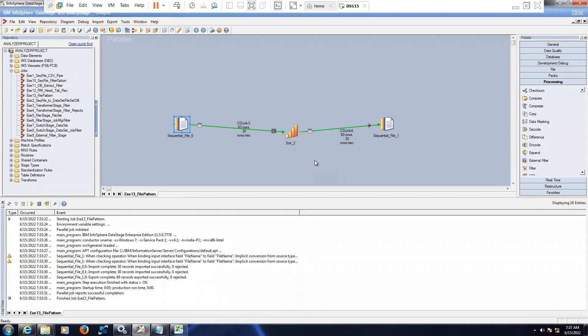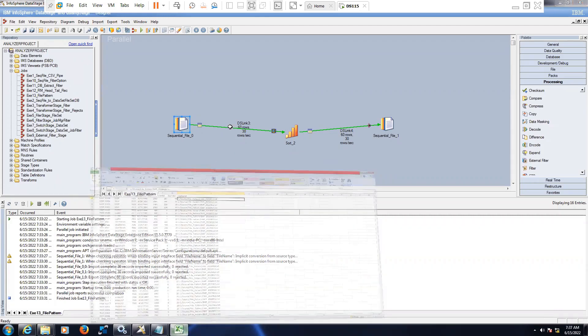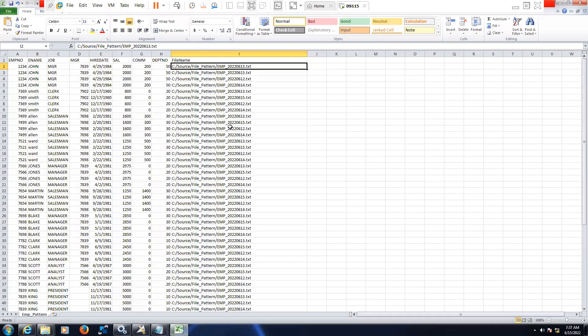What if the data is different in different files? In case of data is different, it will be different. Here I have taken the same file with multiple file names, so that is the reason I said in real time the data will be different from file to file, but the layout is same. Layout is common.